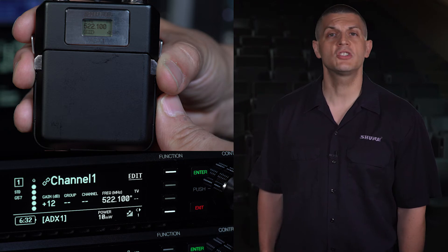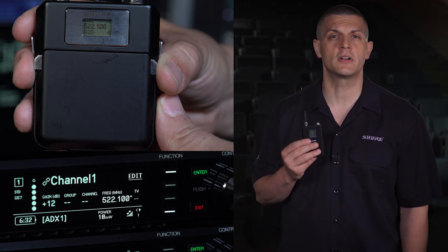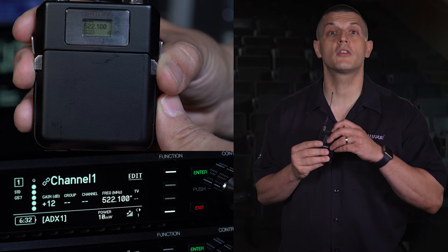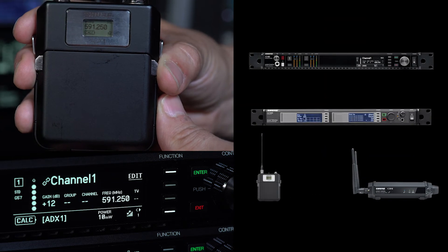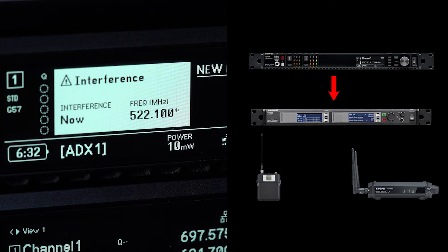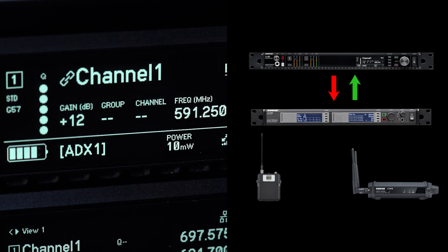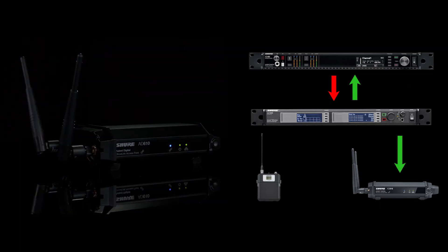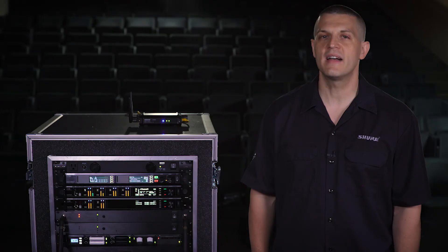We'll intentionally create interference by turning on a second transmitter tuned to a frequency close to our transmitter. The receiver immediately reacts and sends an interference alert. In response, the Spectrum Manager automatically deploys a clear backup frequency to the receiver. The ShowLink Access Point relays the new frequency to the transmitter, minimizing the impact of interference.